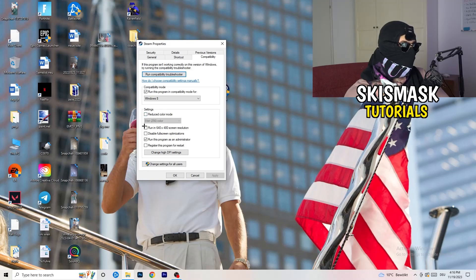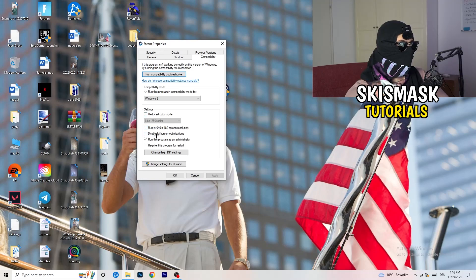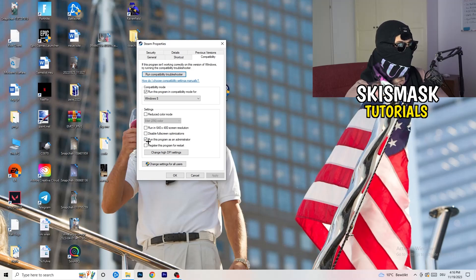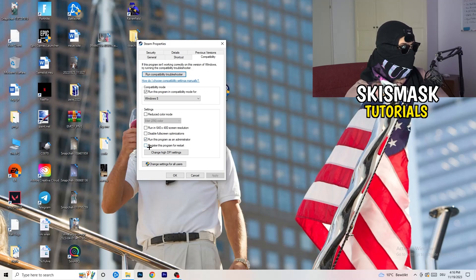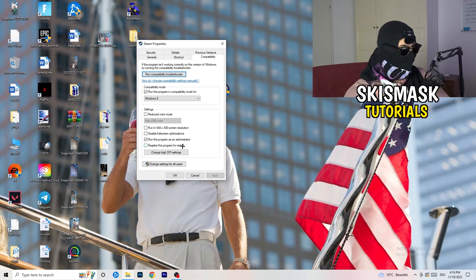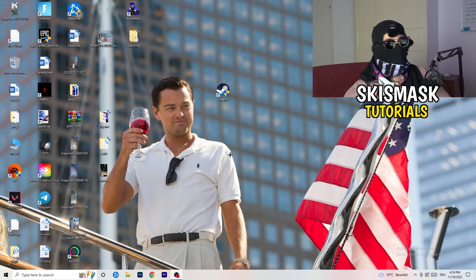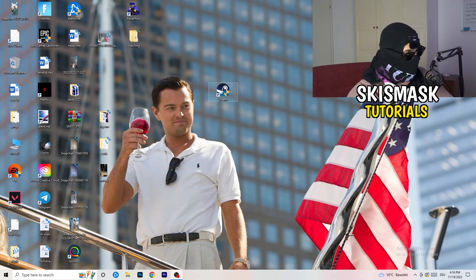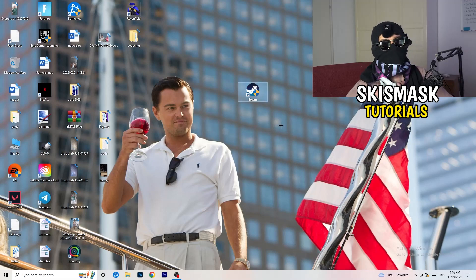Next thing, disable reduce color mode. Disable run this in 640 by 480 screen resolution. Disable full screen optimizations, enable. Enable run this program as an administrator. Disable register this program for restart. Click on apply and okay.